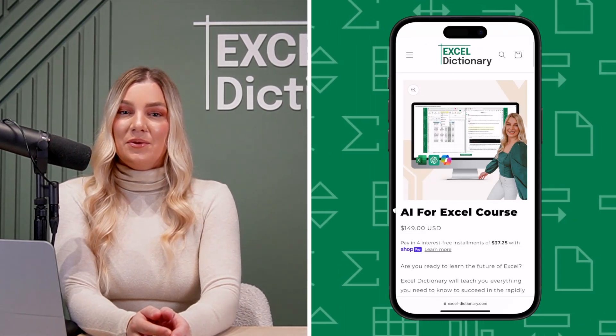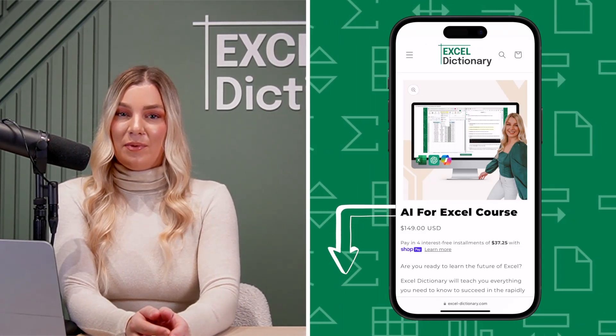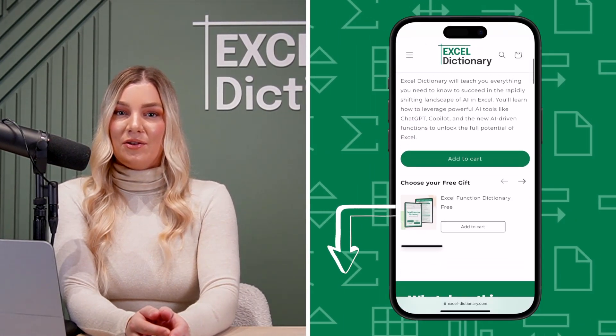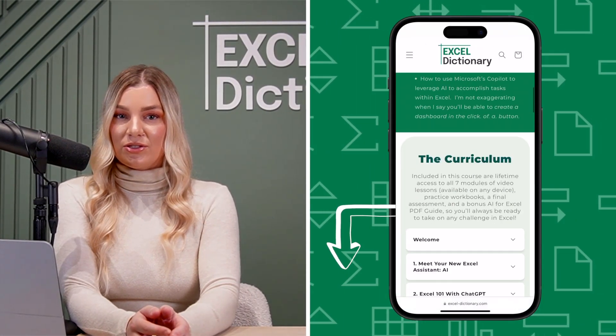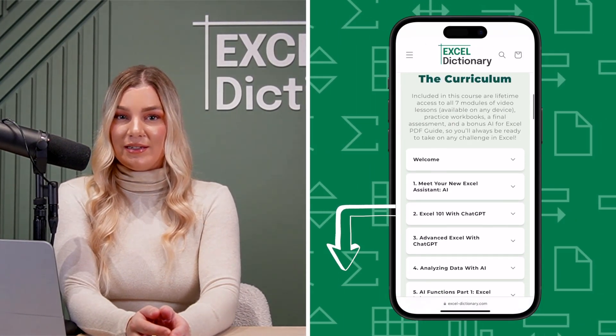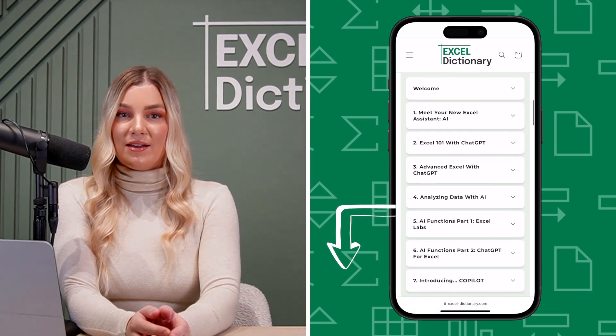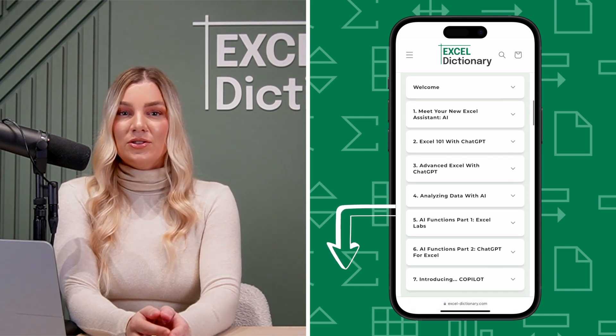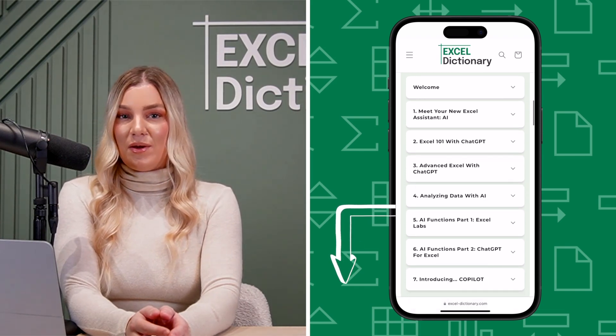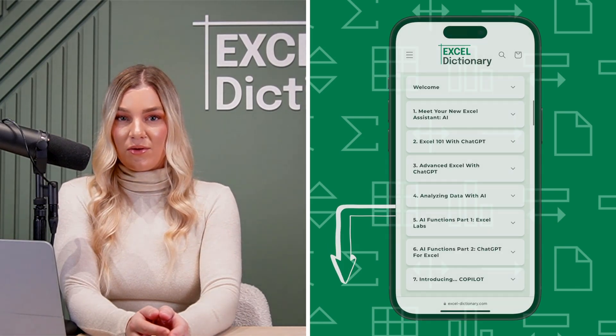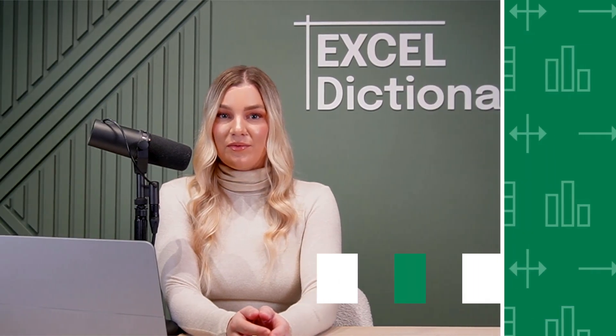Copilot has made it easier than ever to accomplish complicated tasks in Excel, and I have a feeling it's going to keep getting better and better. If you want to master Copilot and other AI tools such as ChatGPT, AI Functions, Analyze Data, and more, make sure to check out my new AI for Excel course link below.